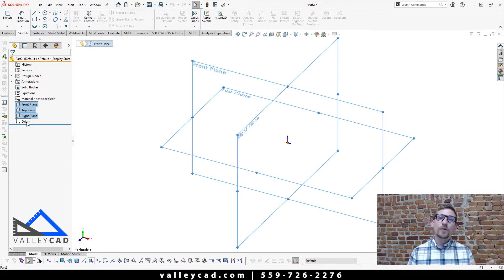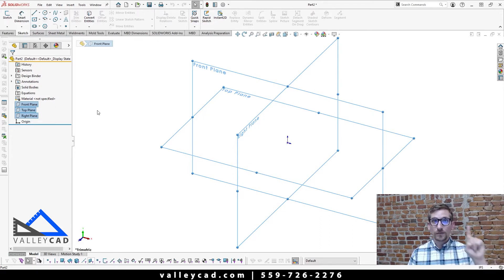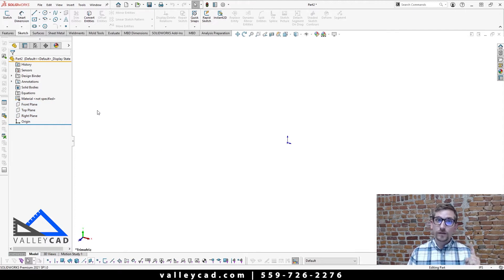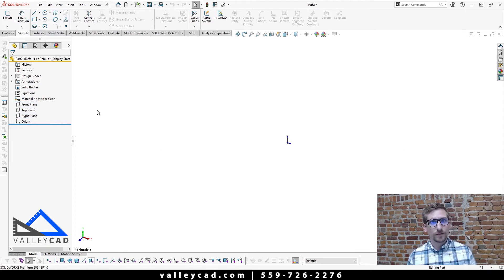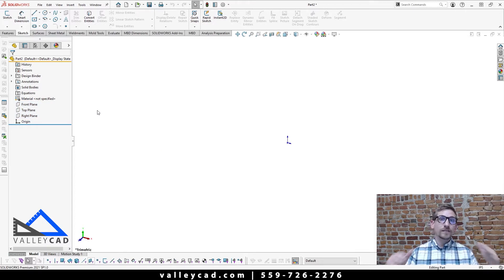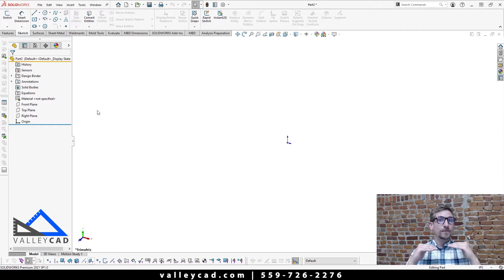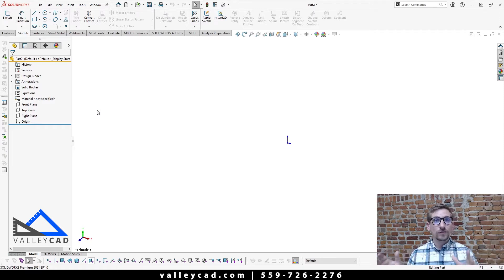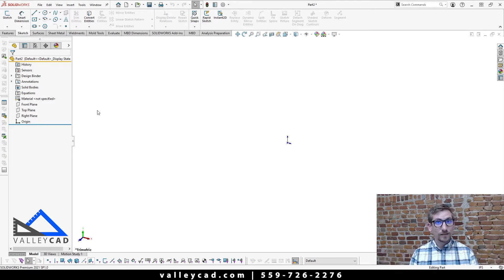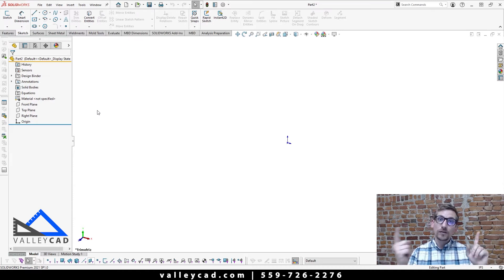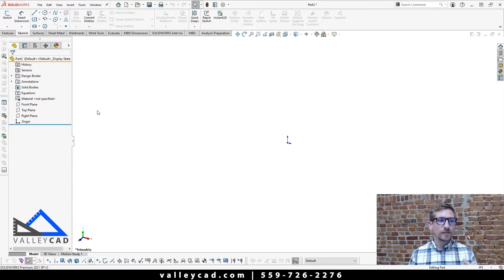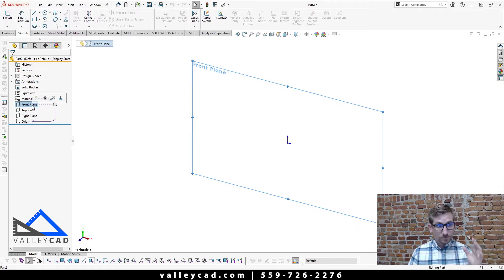So now what we want to do is start up step one. Step one was click on a plane or planar surface. Well, a planar surface is anything that's flat on existing geometry. Well, I don't see any existing geometry. So I'm going to utilize one of my planes in this scenario, I'm going to click on the front plane.